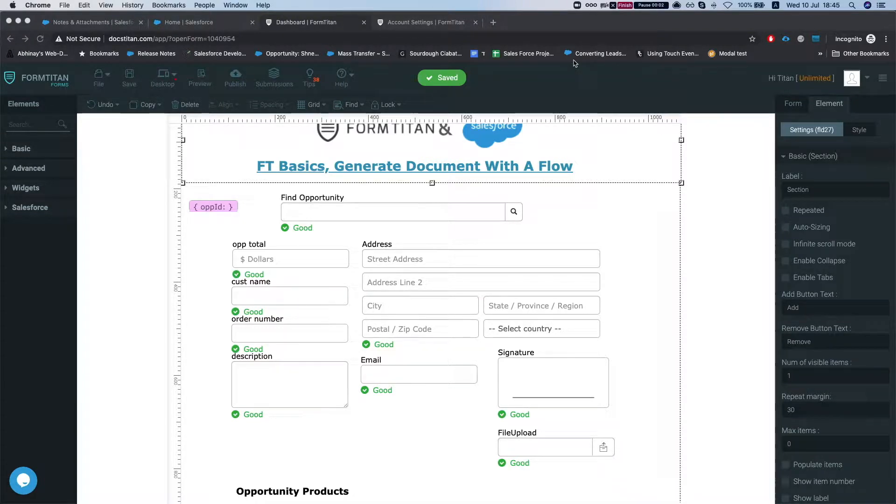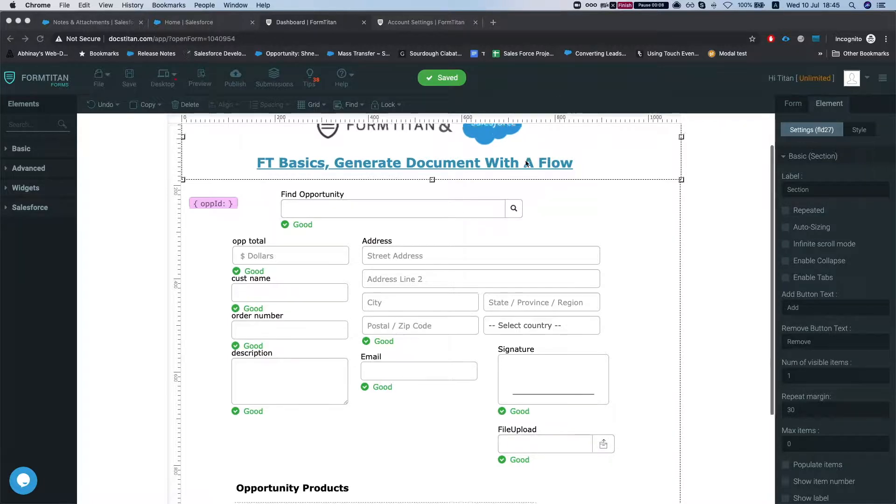Hey there Titans! Welcome to FormTitan Basics. In this video I'll show you how to generate your document with a flow, with a visual flow in Salesforce.